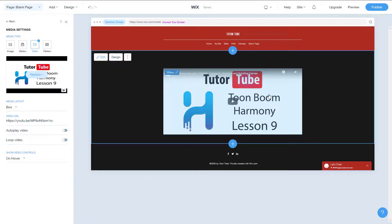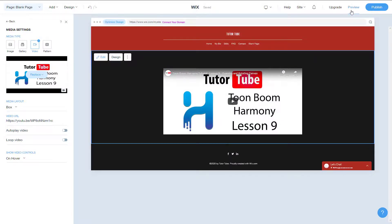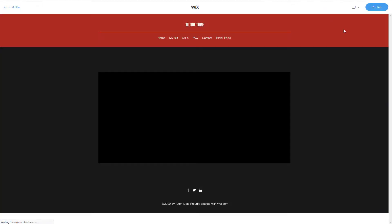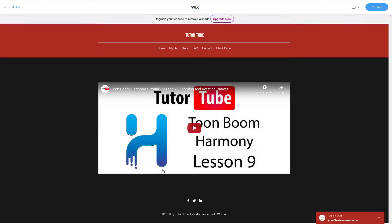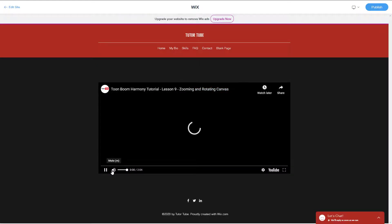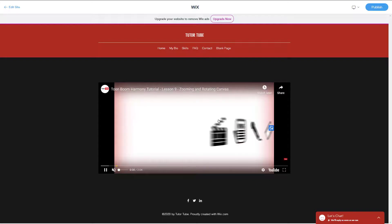If I were to go into preview, you'll be able to see your particular video that you imported just like that. So that is how you can embed your own videos.